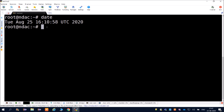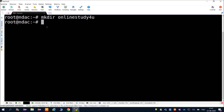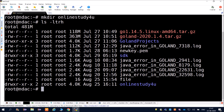To create a directory, use the command mkdir. For example, mkdir followed by 'online study for you' will create a directory with that name inside root. Running ls -ltrh will confirm the new directory has been created.